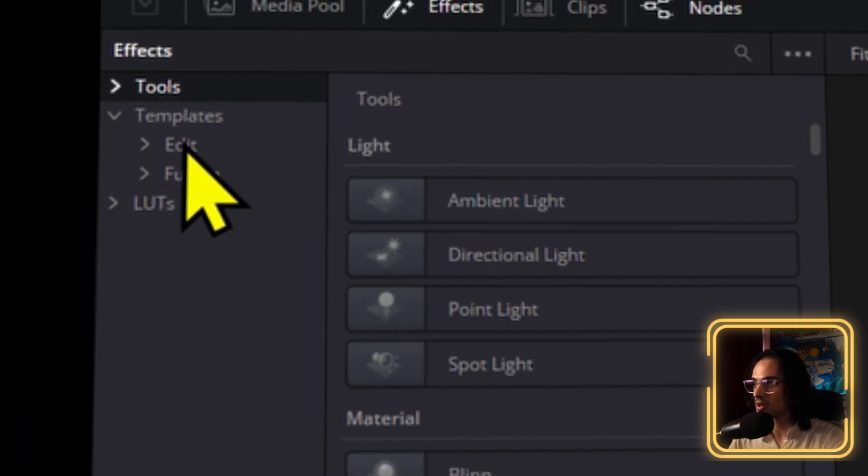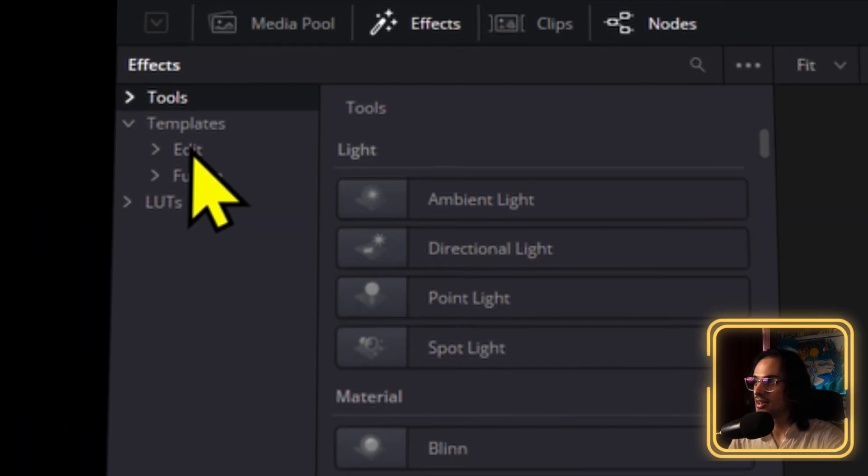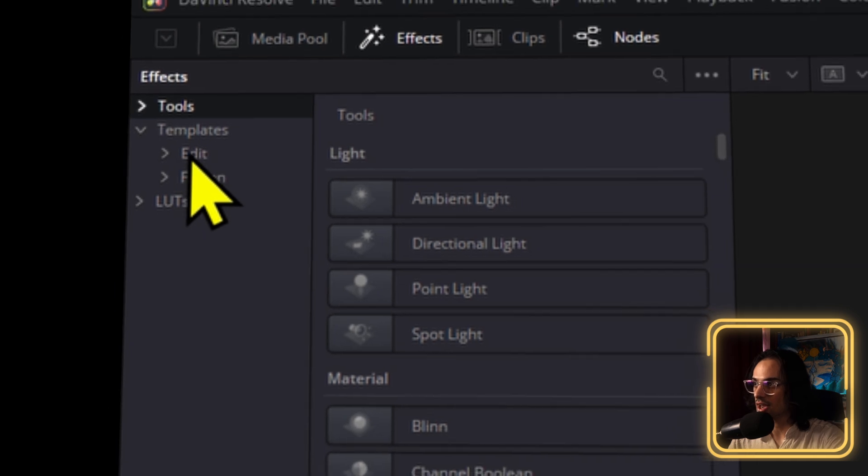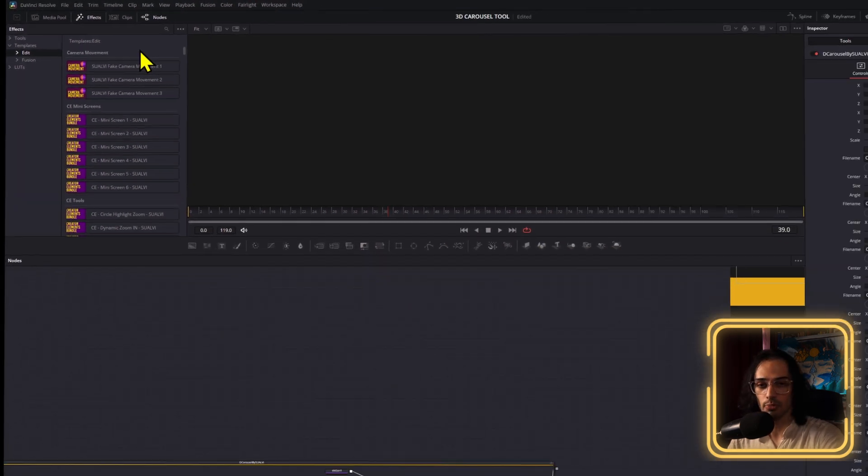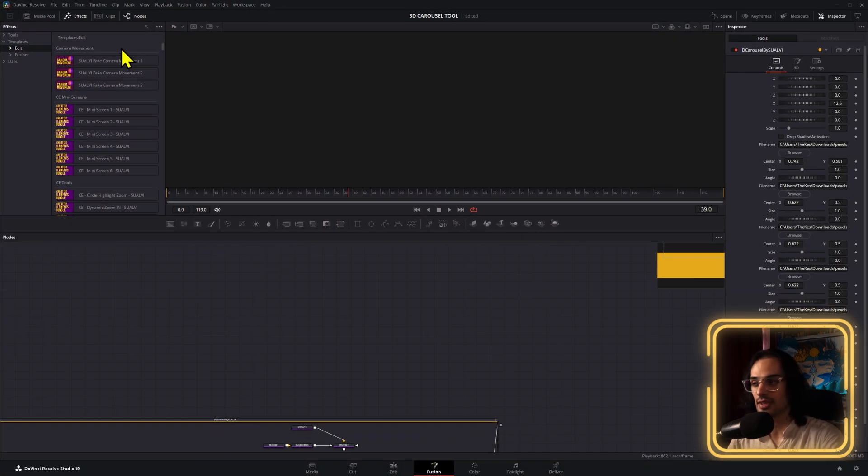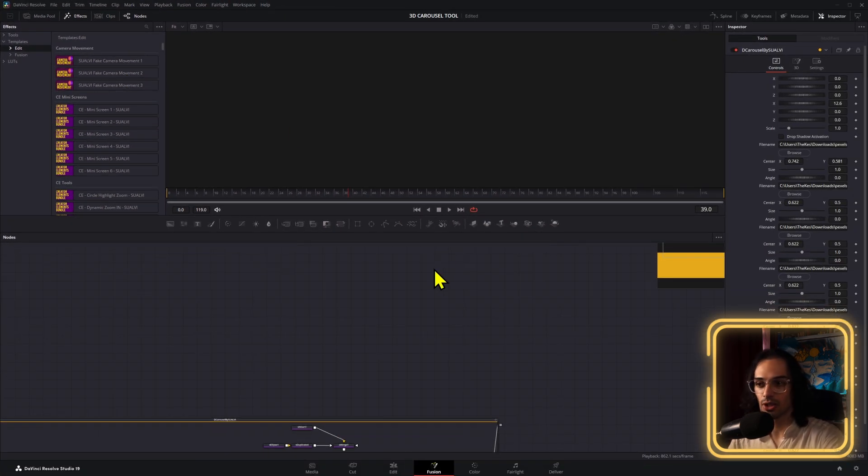Then, make sure that you open the Edit tab right here. And it will load for a little bit, depending on how many things you have. After this has been loaded,